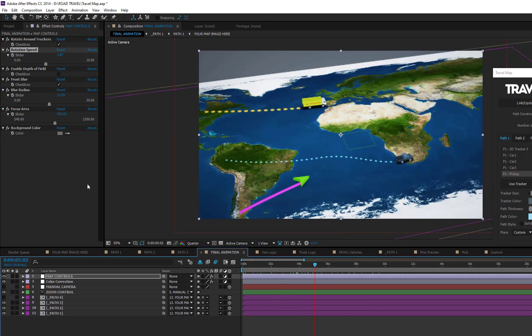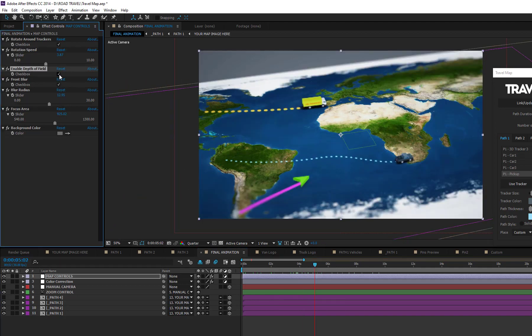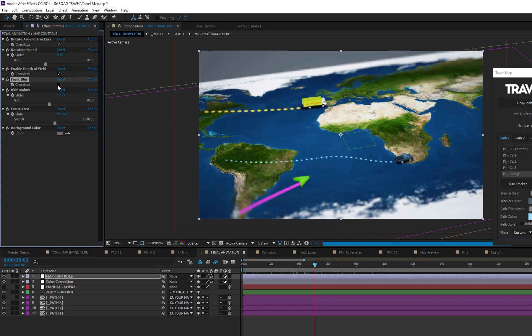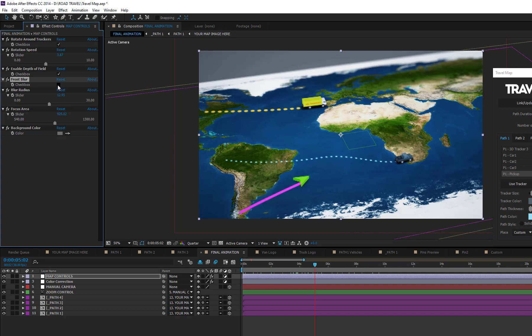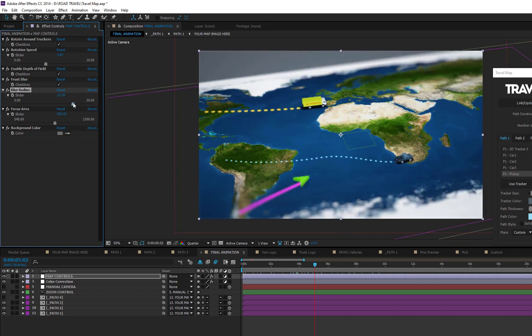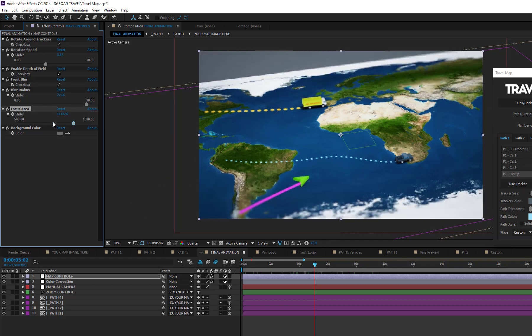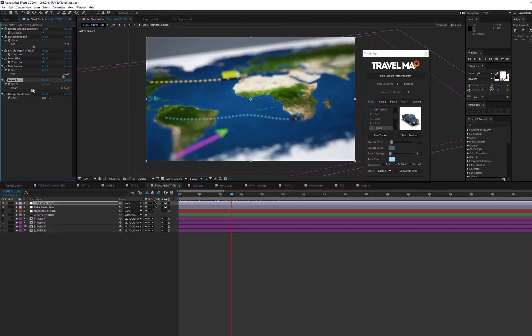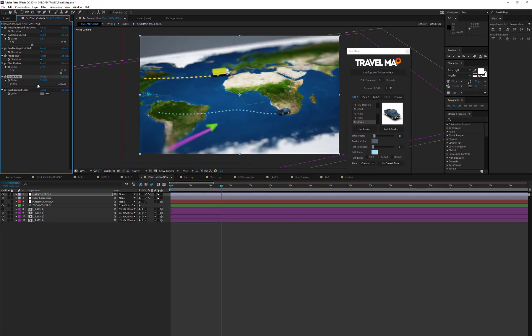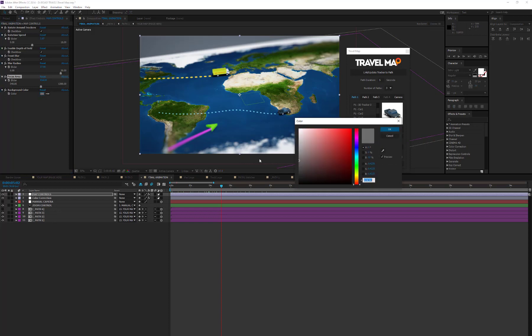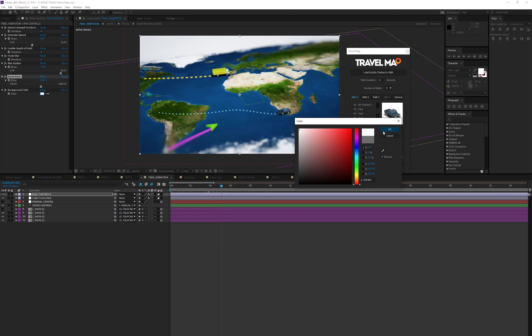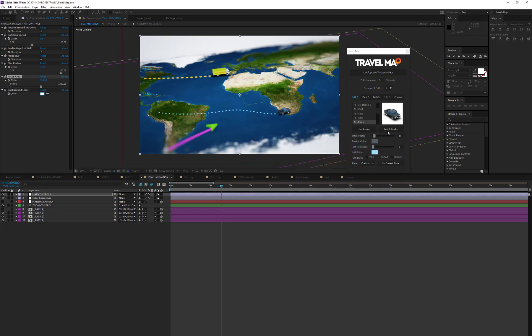With the following controls, you can enable or disable the depth of field. Enable the front blur, choose the blur amount, and set the focus area. Finally, with the background color, you can set the color of the background behind your map. In the next and last chapter, we'll find out how to simulate a seamless map.